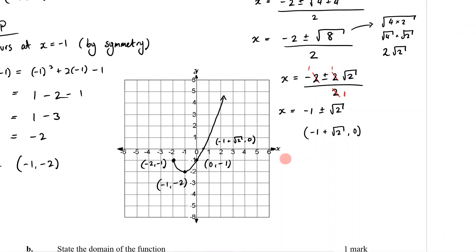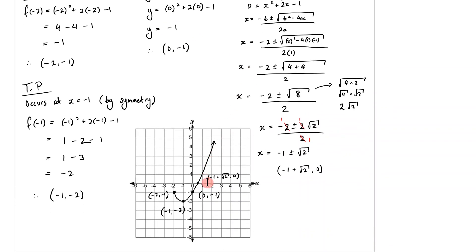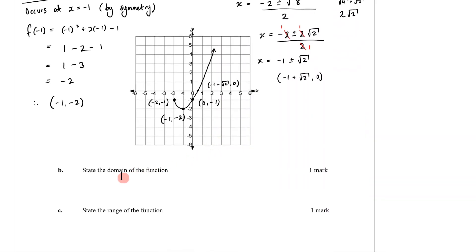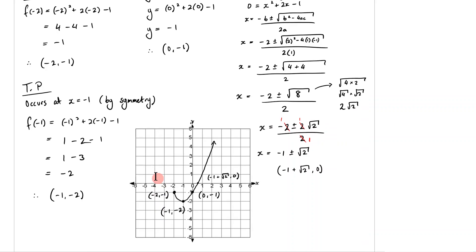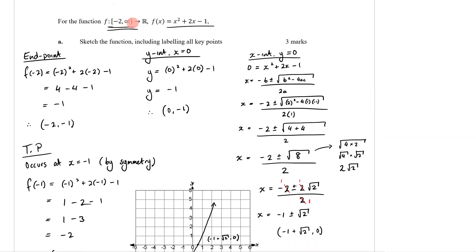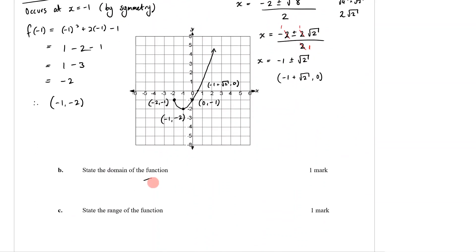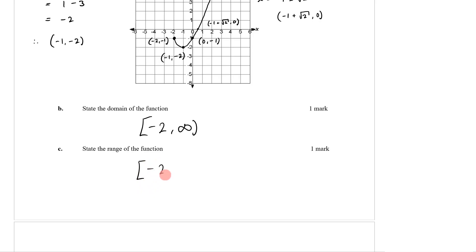So what I've plotted is my endpoint, turning point, y-intercept, and x-intercept. A simple graph does take quite a bit of work by hand. Now for the domain: it's actually given to us in the function notation — the domain is [-2, ∞), including -2. The range is all possible y-values: the lowest is -2 at the turning point, going up to infinity, so the range is [-2, ∞), including -2.